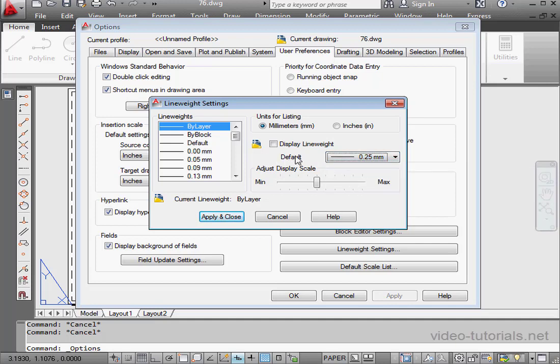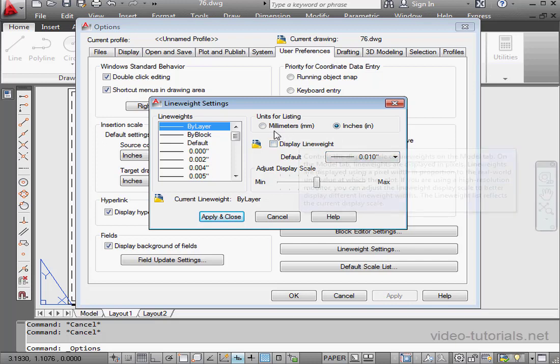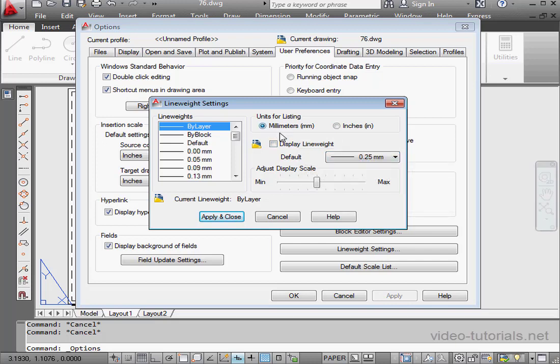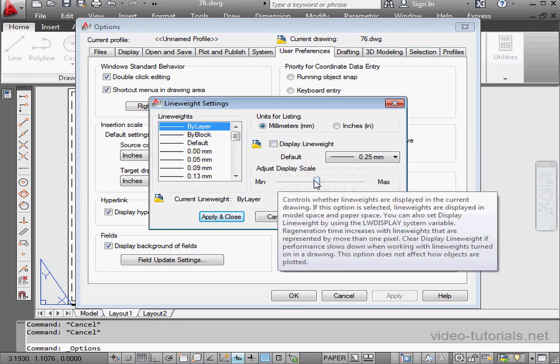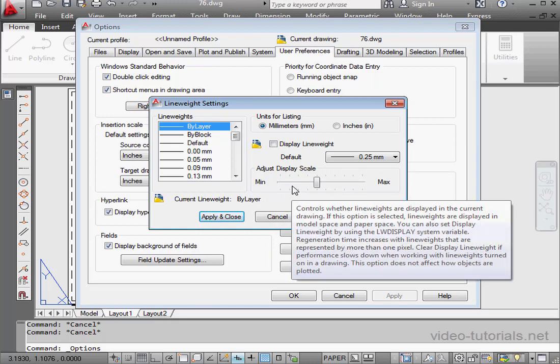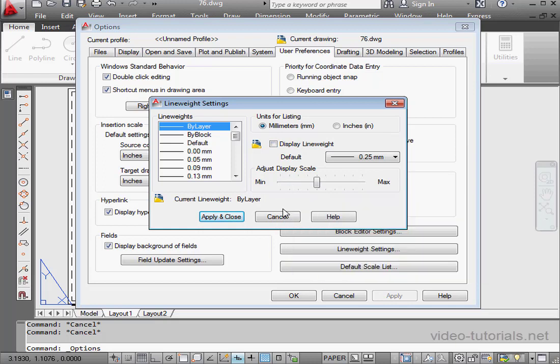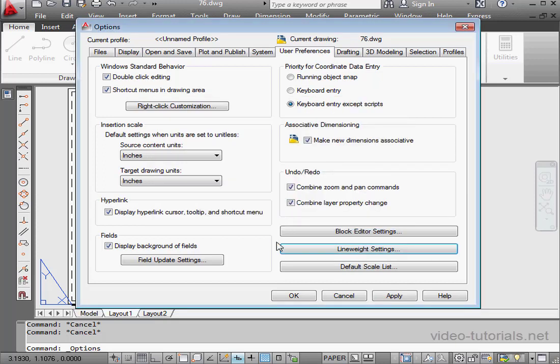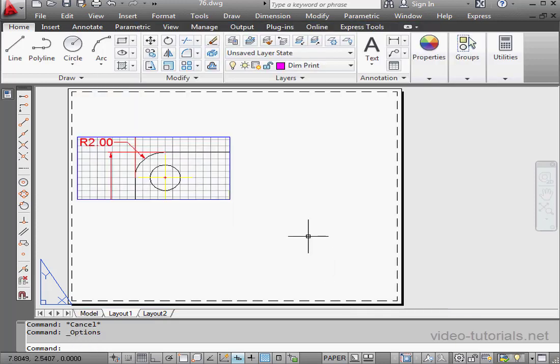If you want to switch to inches, go for it, but for me personally, I'm more used to millimeters and more comfortable with this, so I'm going to leave it as is. So set this up as it suits you. Let's cancel out of this dialog window, and cancel out of this dialog window.